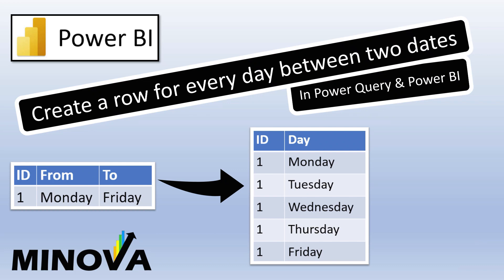Hi guys, welcome to another video. In Power BI sometimes you have a table that contains events, so every row represents an event, and for every event you have a start date and an end date, so a from and a to date.